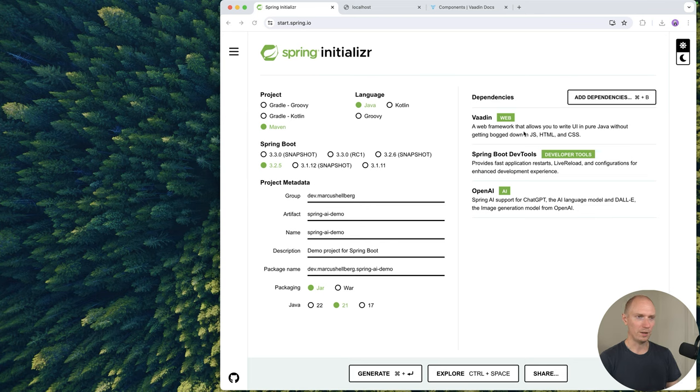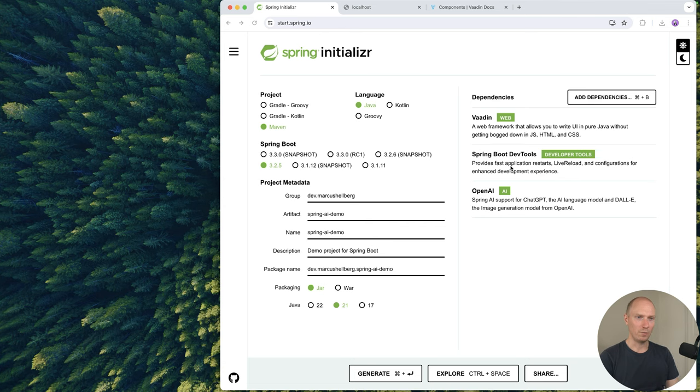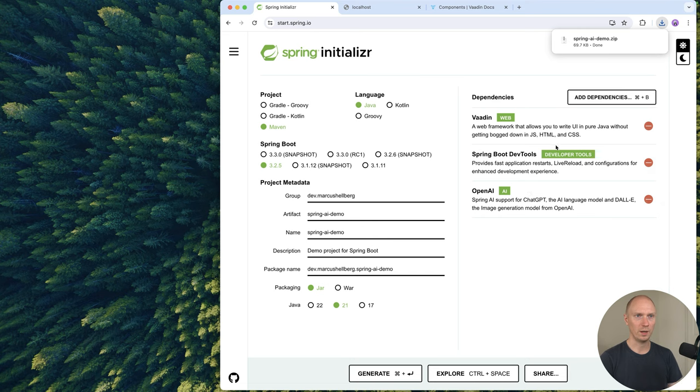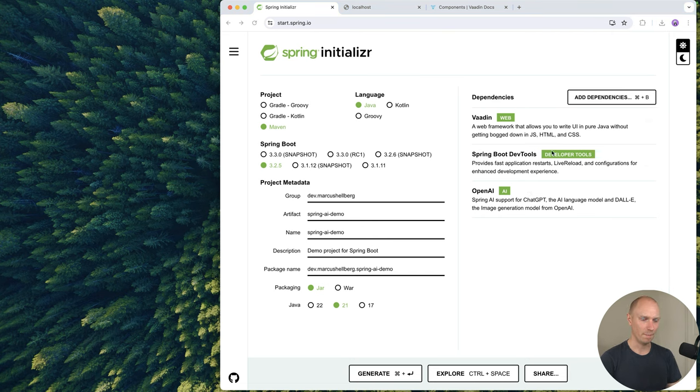I've added a couple of dependencies: Vaadin for building the web UI, Spring Boot DevTools for auto-reloading changes as we develop, and OpenAI to have Spring AI configured to use OpenAI. Let's hit generate to create a new project and open it up in our IDE.